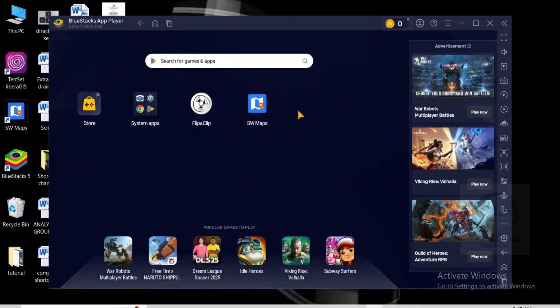So this is how to uninstall any app or game from Bluestack 5. Thank you for watching.